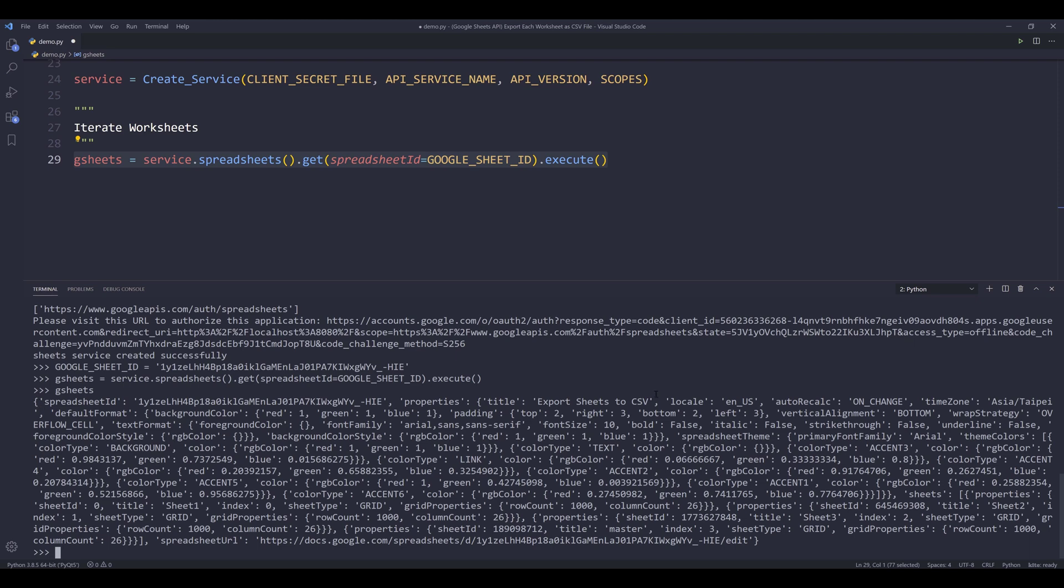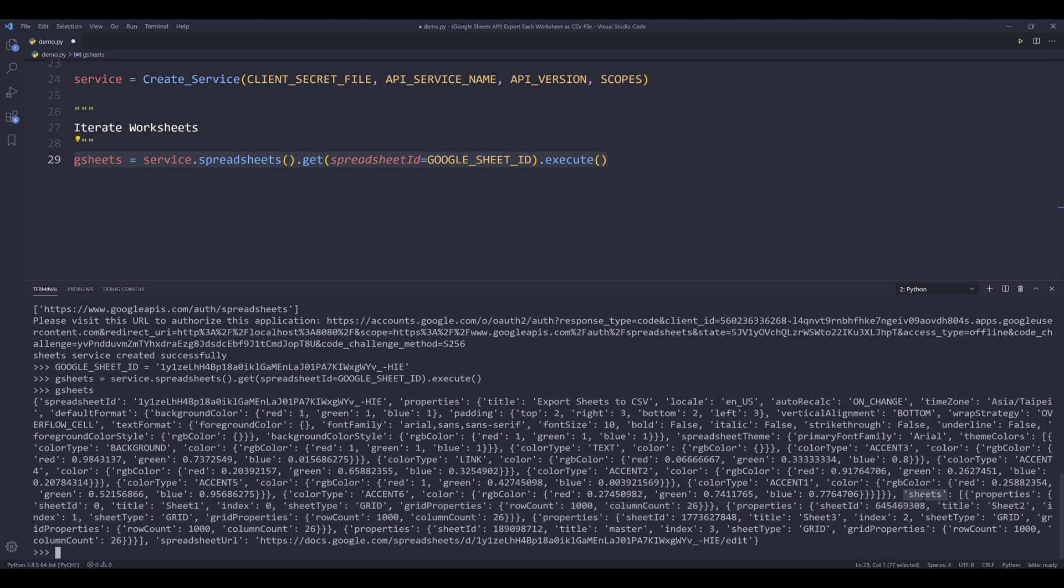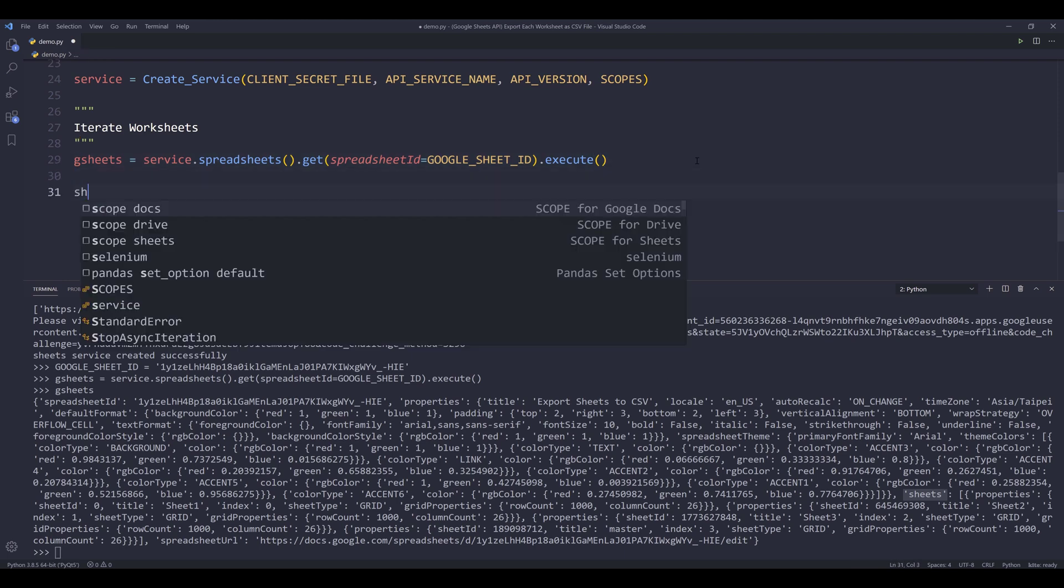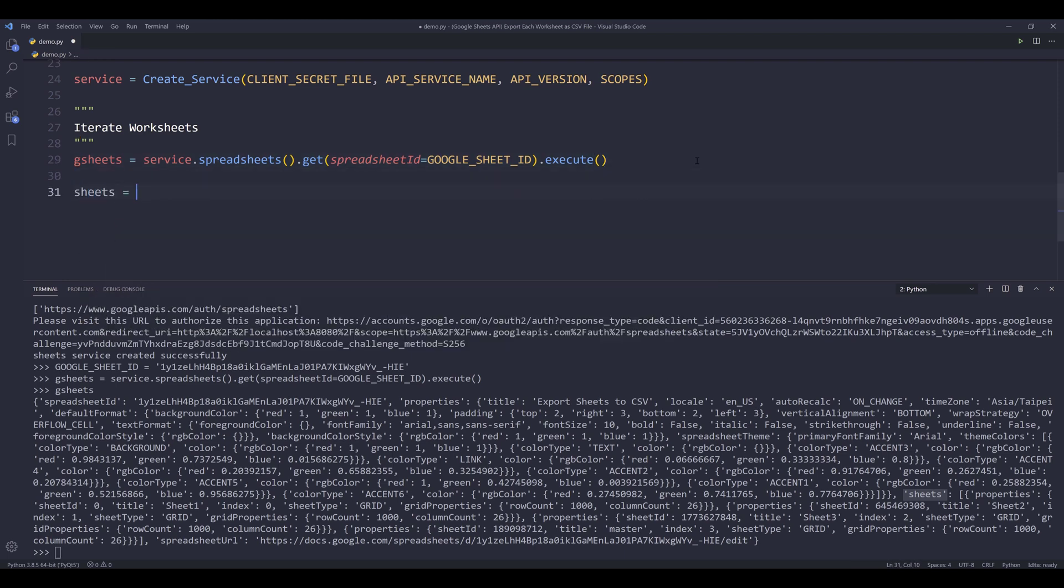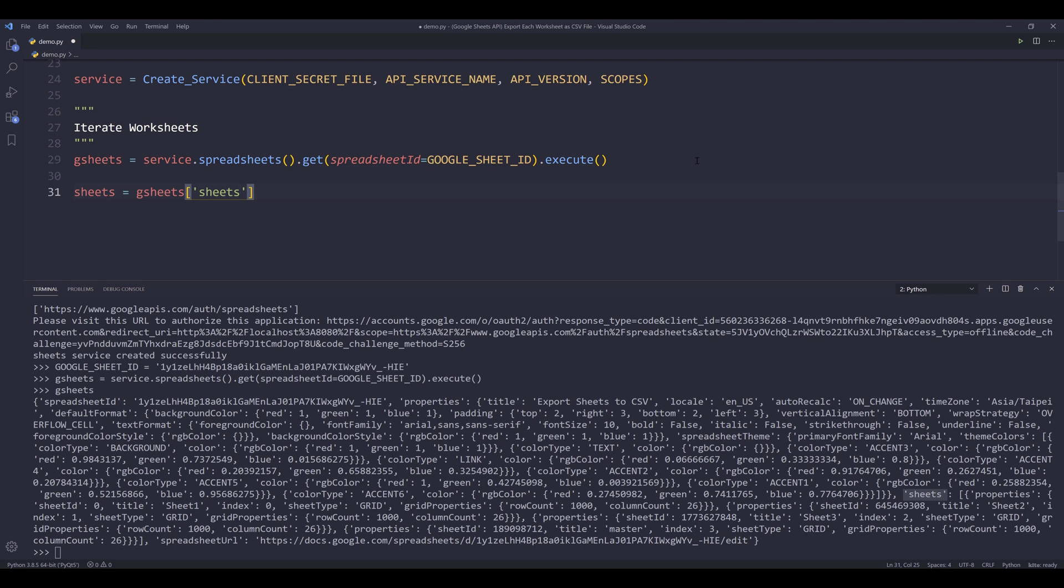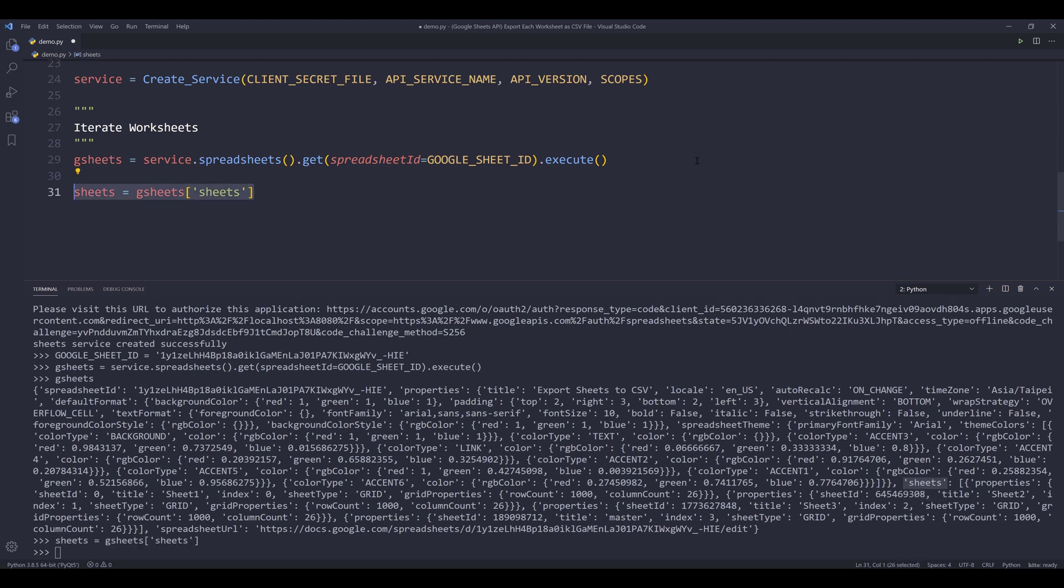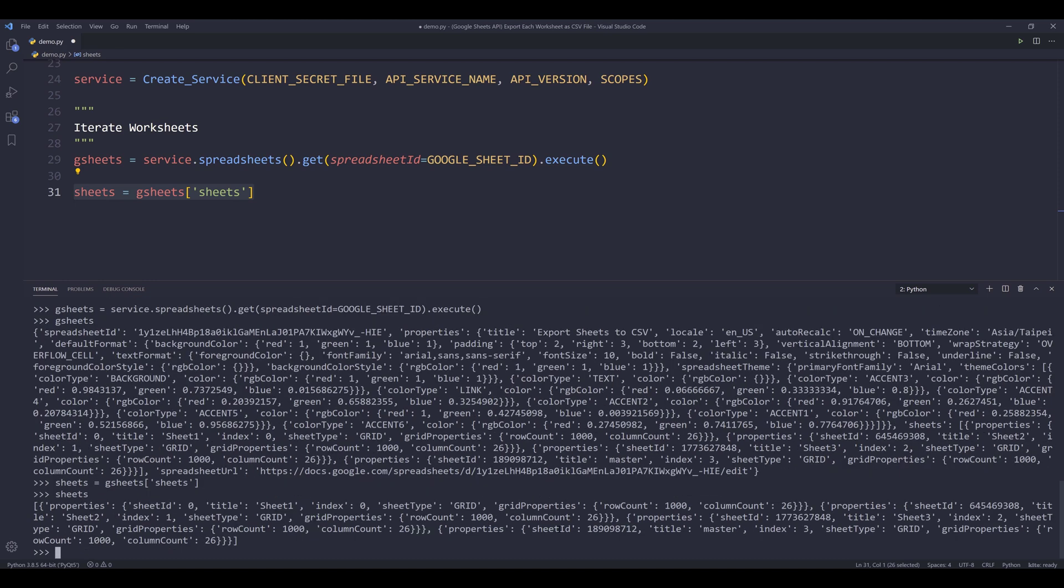Now, if I print the GSheets object, this is what the output is going to look like. And to locate all sheets, we want to locate the sheet ID. So this is the block that I'm looking for. If we examine the sheets value, the output is actually a list. Now what I'm going to do is I'm going to create an object called sheets. And from GSheets, I want to reference the sheets key. Now the sheets object will only contain the sheets information.